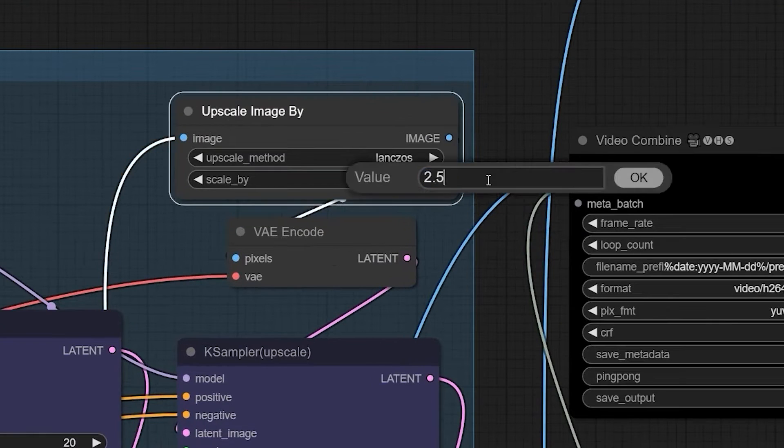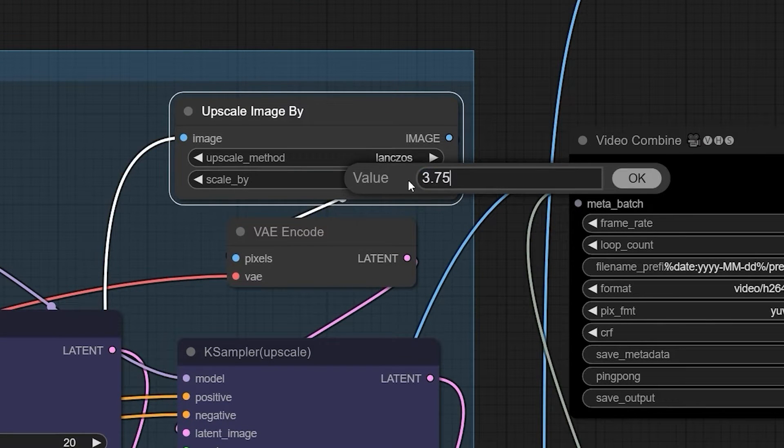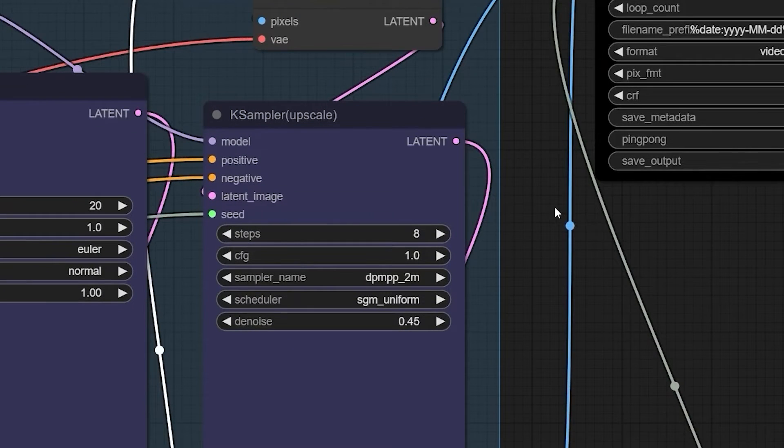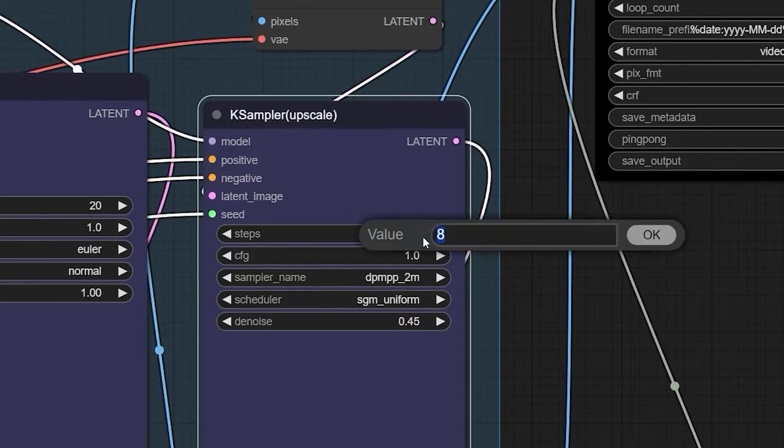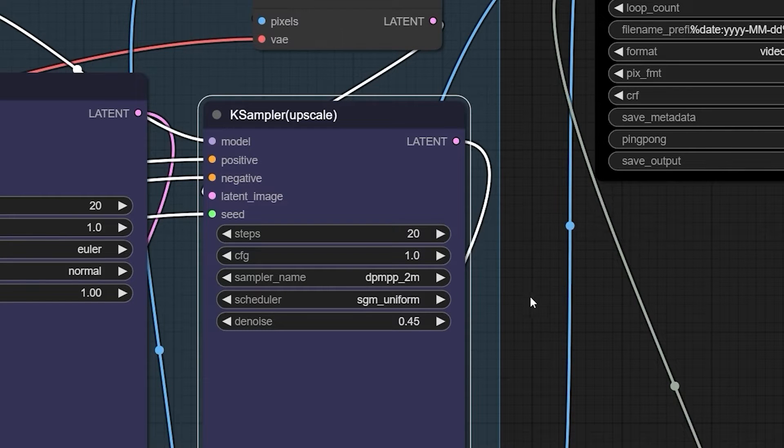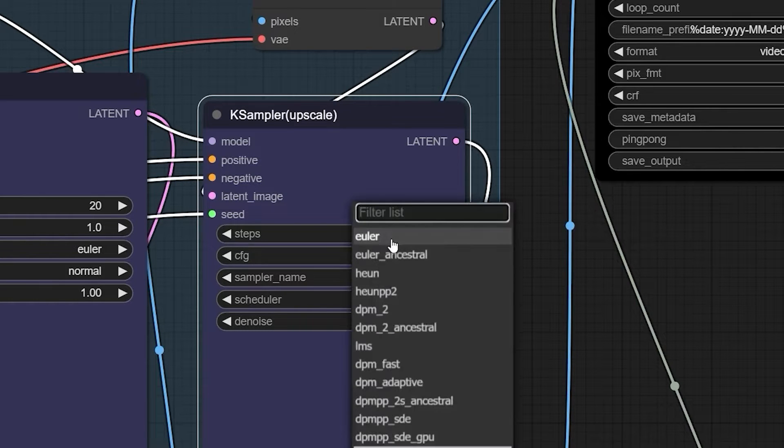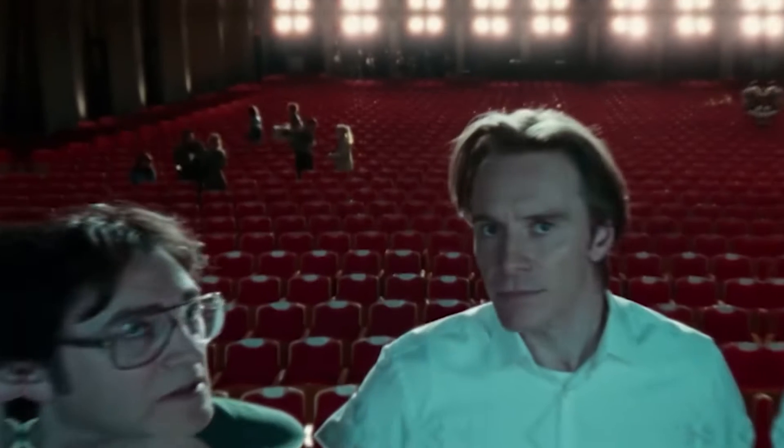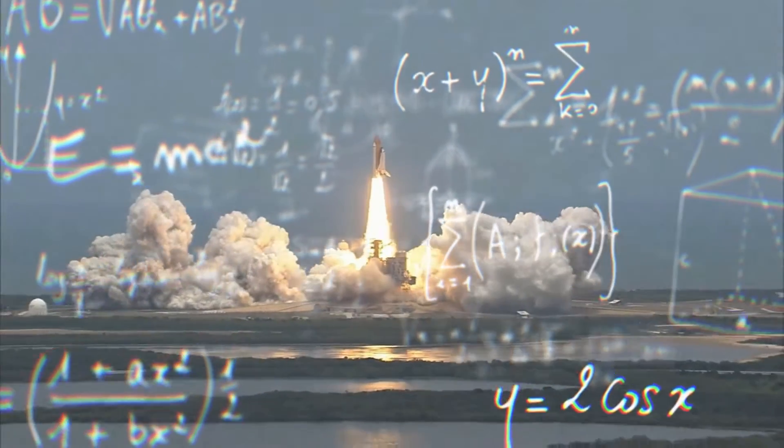Once it is time for upscaling, the video goes through the second k-sampler, which upscales it by a factor of 1.5 before undergoing a series of further upgrades. And that's it, folks. No rocket science. Why don't we try it?